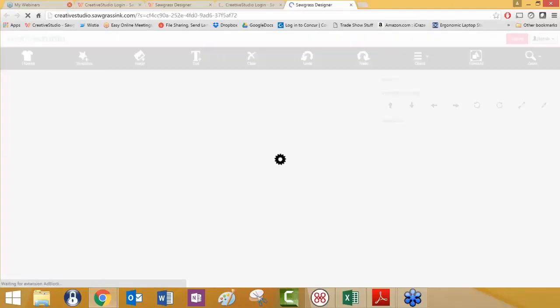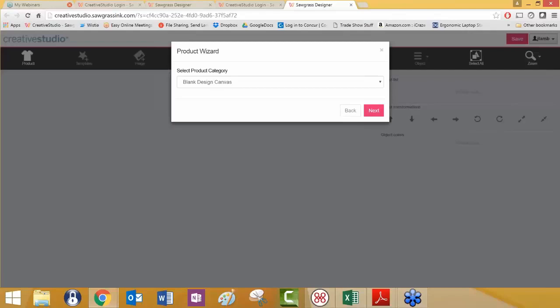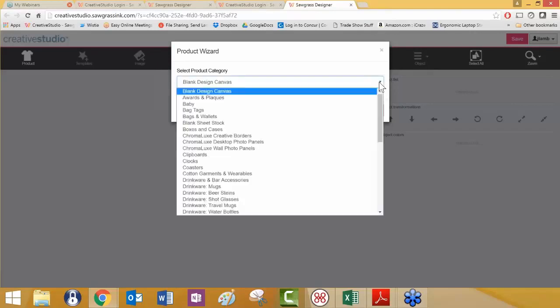When you first come into Creative Studio, you probably are already aware that you're going to get the product wizard. And with the product wizard, the first thing that's always listed there under the product category is the blank design canvas. As you probably already know, we have lots of different products, very specific products already loaded in, as you can see with clicking on the down arrow.